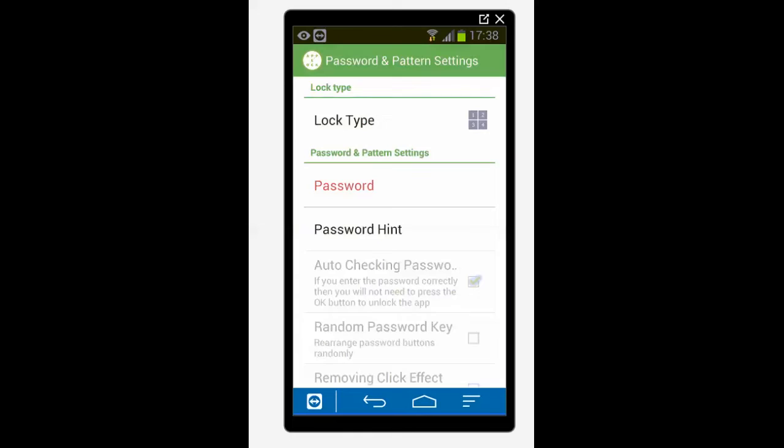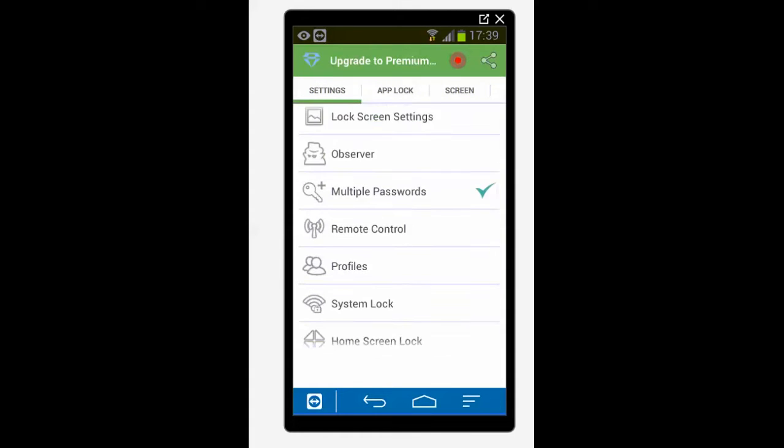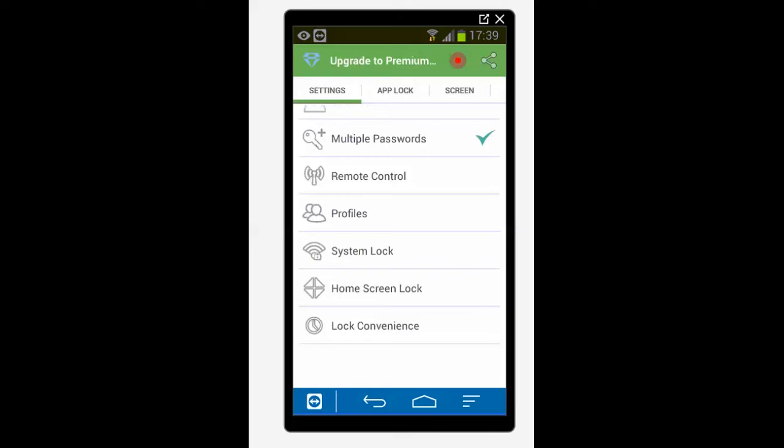Now I have successfully changed the password for this application. Then I will go back again and go to the settings. Now if I scroll down I see here one option called remote control. I will just tap on it.